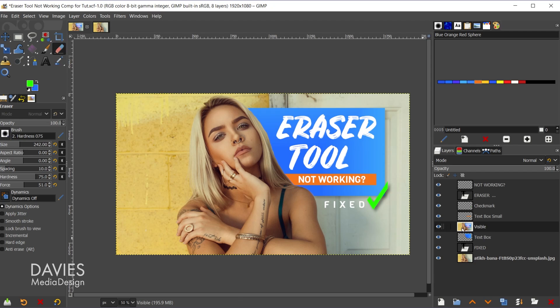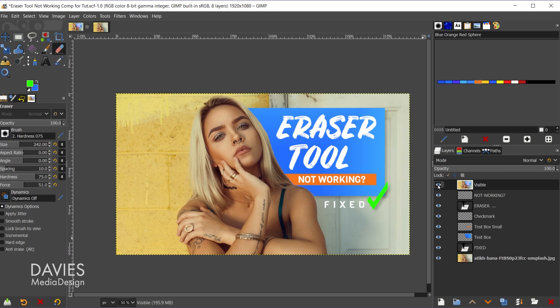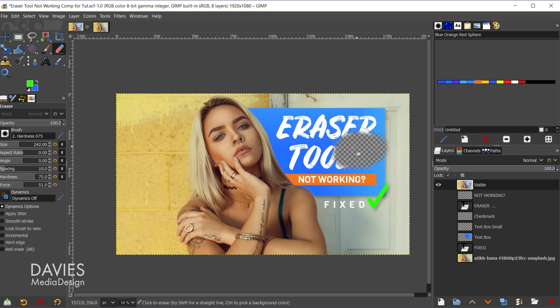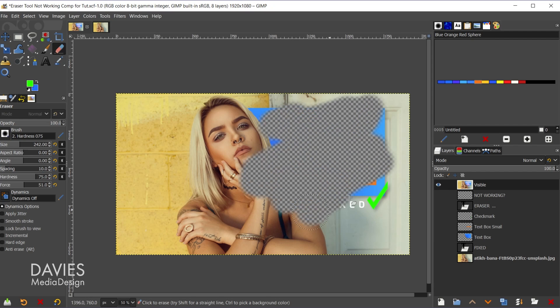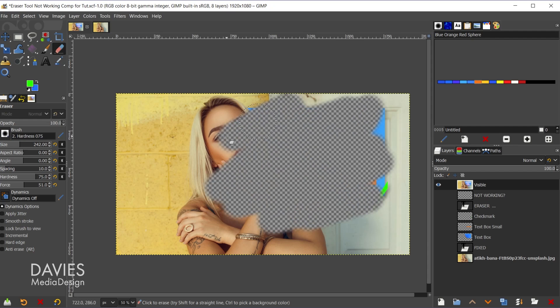That puts everything on a single layer called 'visible', and if I shift click on this little eye icon it'll hide everything else. Now with my eraser tool, let's see what happens when I erase this. It will erase everything simultaneously. So that's one way to erase everything.